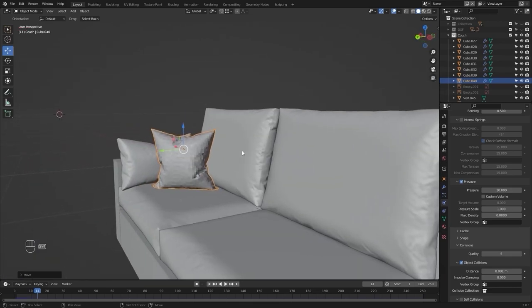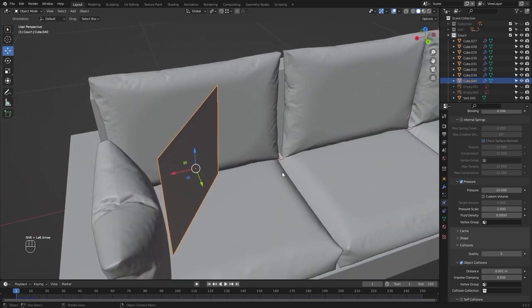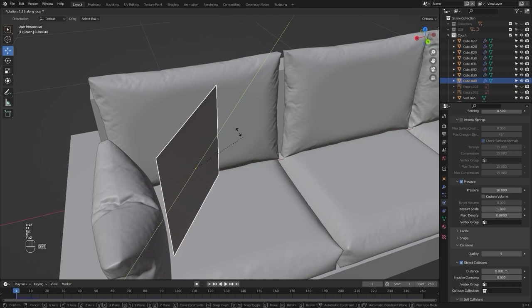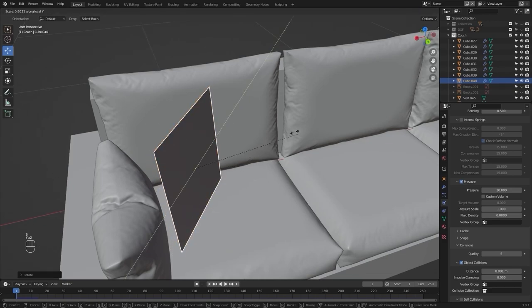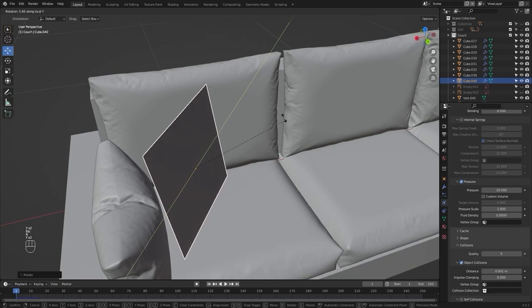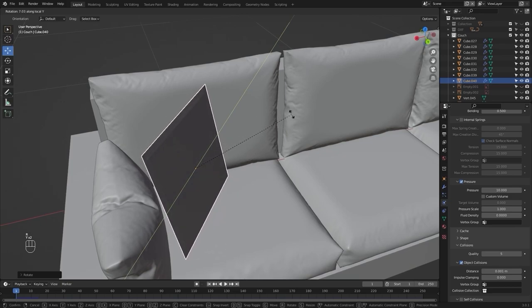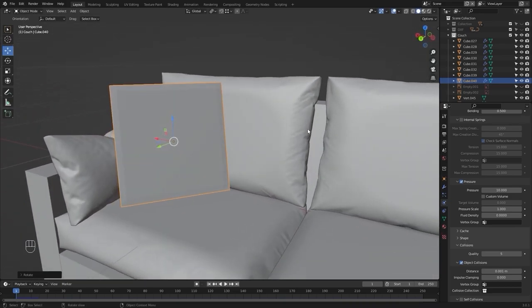Let's go back to frame number one and rotate this on the local Y-axis. Let's run the simulation again.